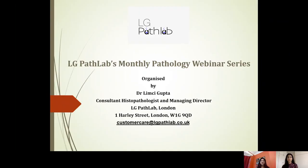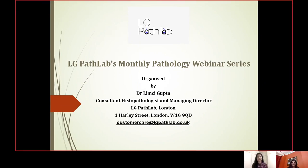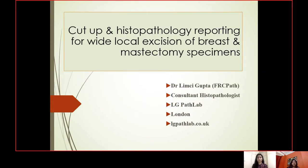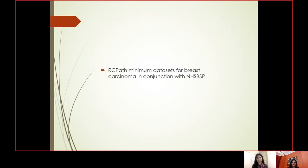Welcome to LGPathLab's monthly pathology webinar series. I'm Dr. Limsi Gupta, and I'm going to present cut-up and histopathology reporting for wide local excision of breast and mastectomy specimens today. At LGPathLab, we follow Royal College of Pathologists guidelines and minimum data sets for all cancer reporting, which includes breast carcinoma, in conjunction with the NHS breast screening program.